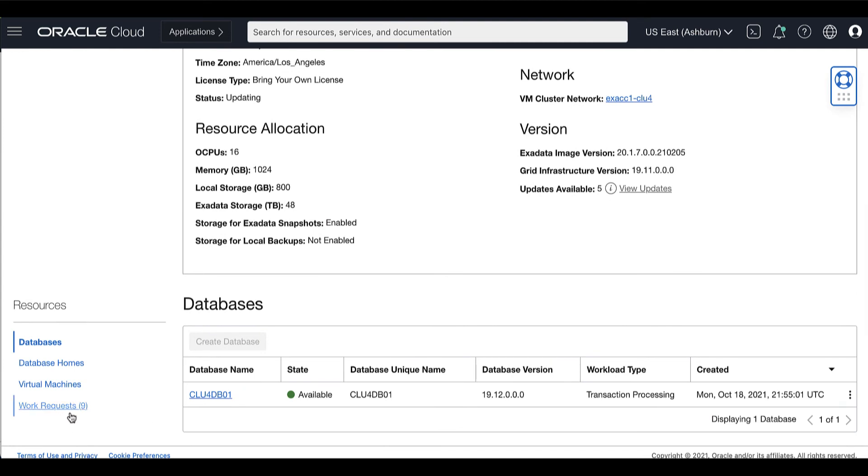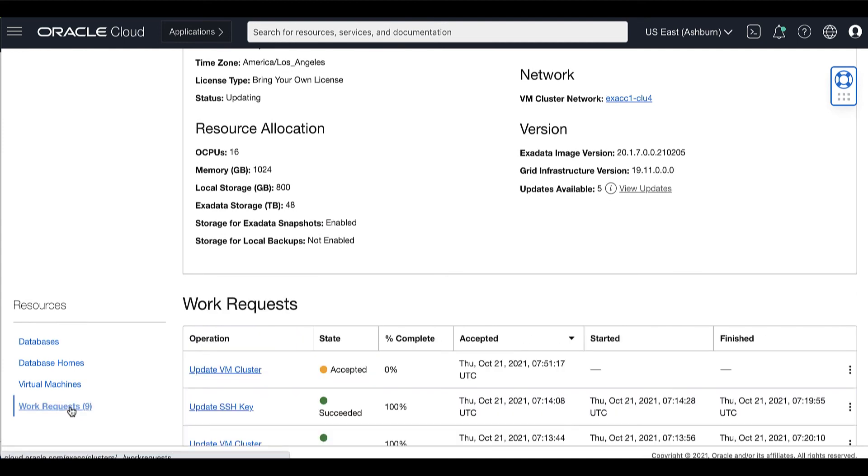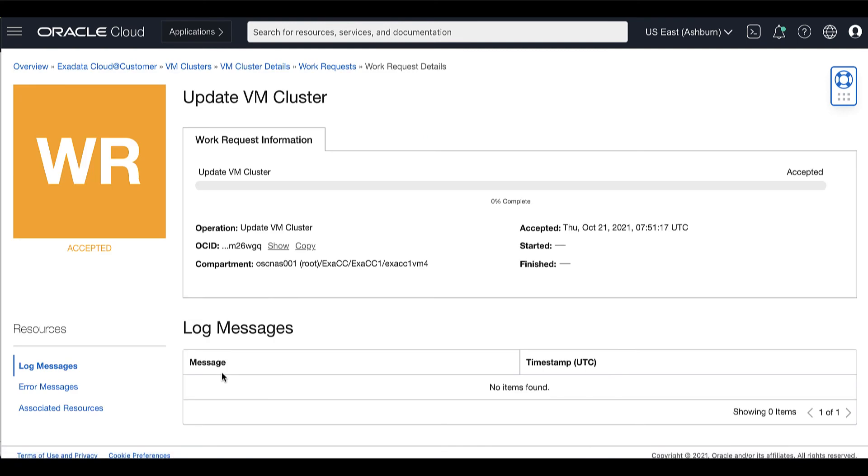Now, you can go to the work request details page to monitor the progress of the VM cluster update.